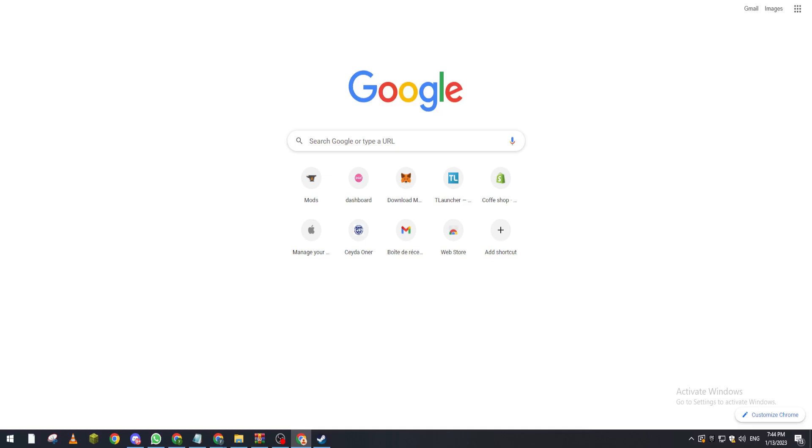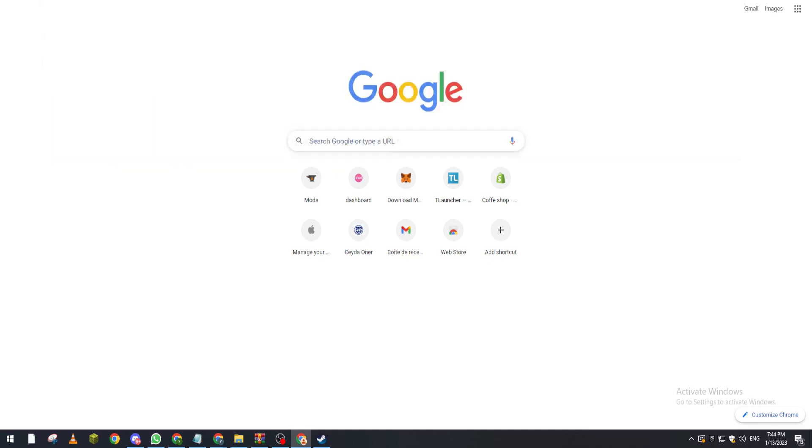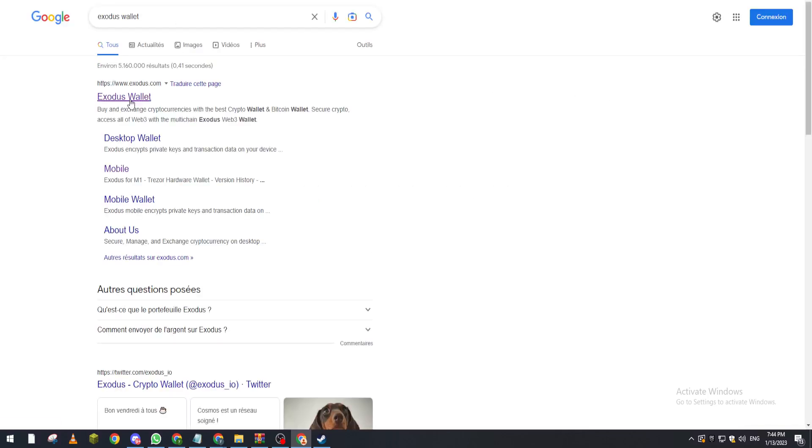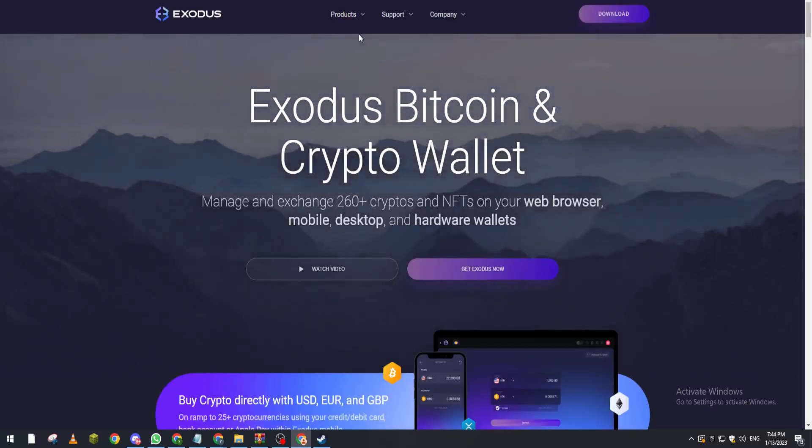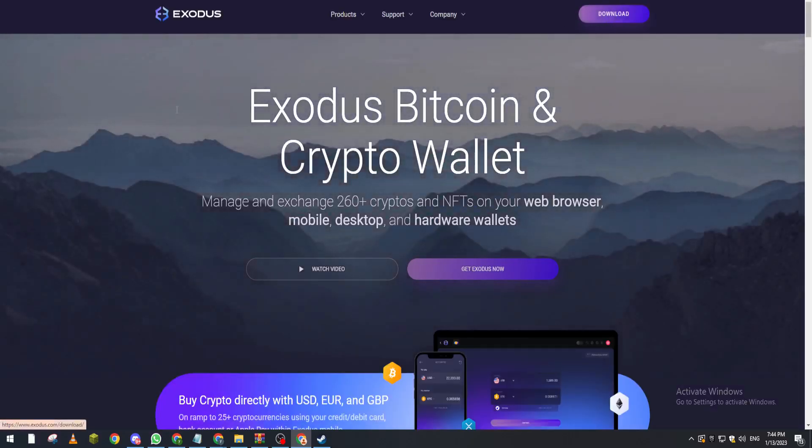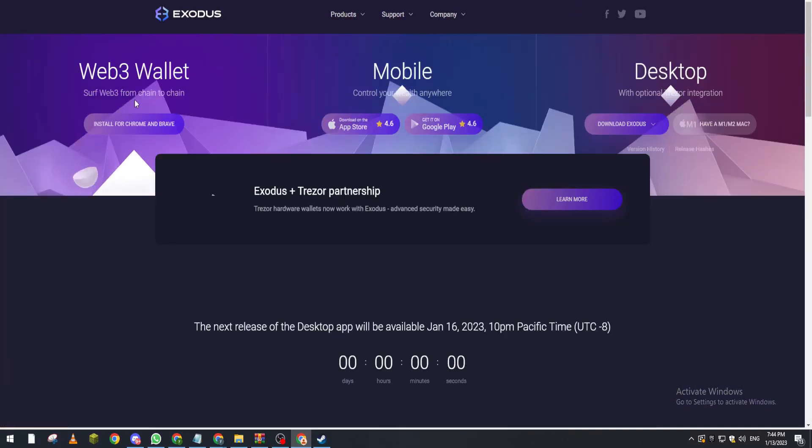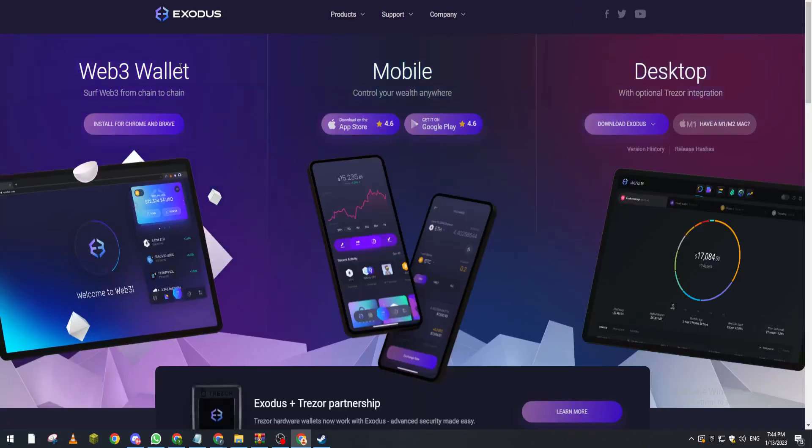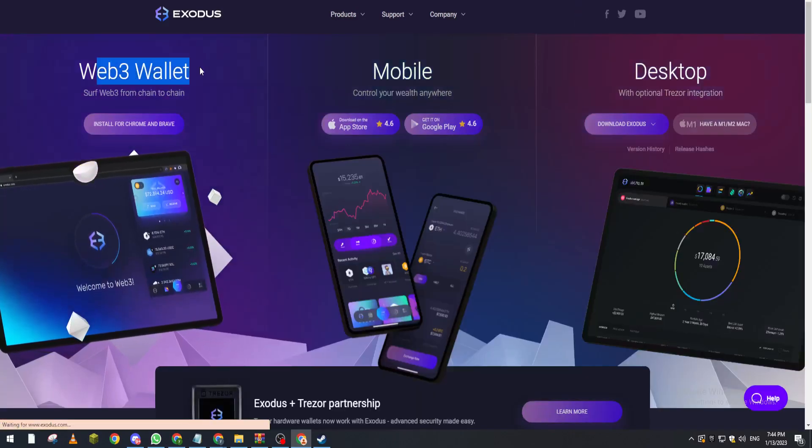First of all, what I need you to do is download the wallet if you don't have it already by going to Exodus wallet on your PC. From there, click on download.